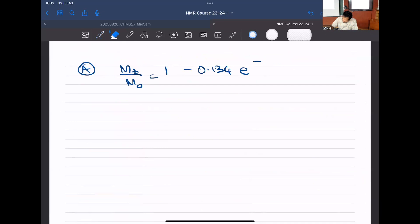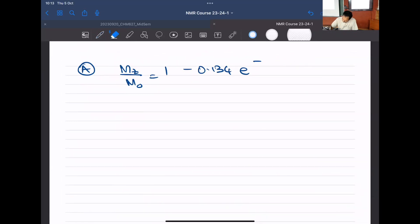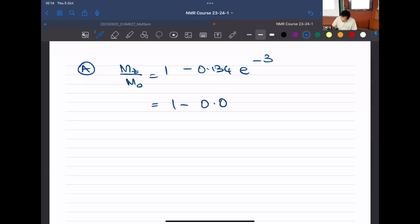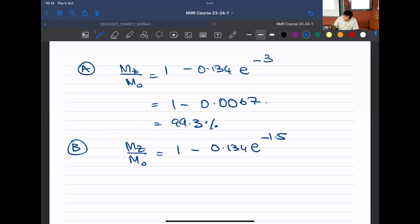For case a (T1 = 0.5 s, t = 1.5 s): Mz/M0 = 1 − 0.134·e^(−3) = 1 − 0.0067 ≈ 99.3%. For case b (T1 = 1 s): Mz/M0 = 1 − 0.134·e^(−1.5) ≈ 97.0%. So at 30 degrees, both cases recover very close to thermal equilibrium.